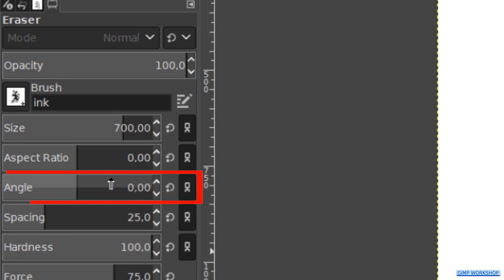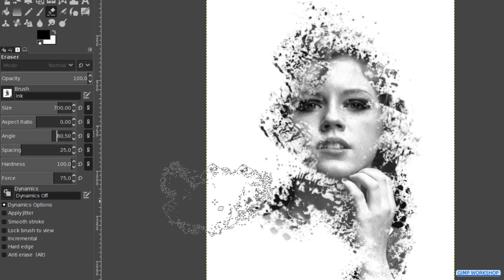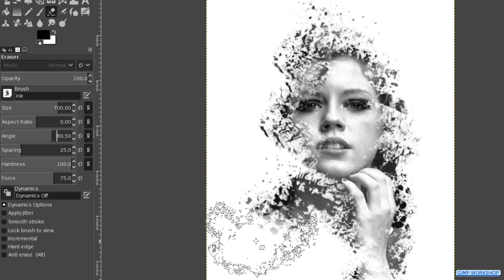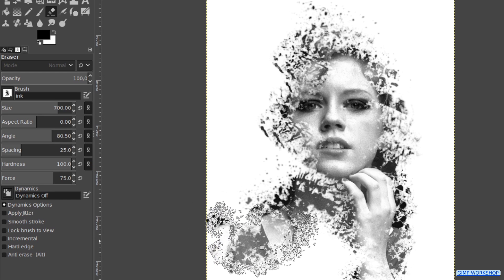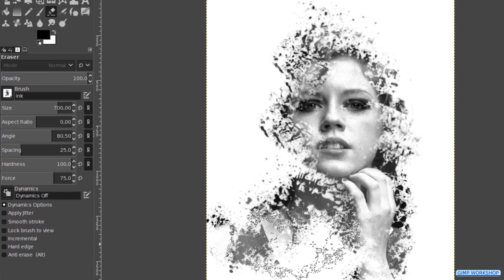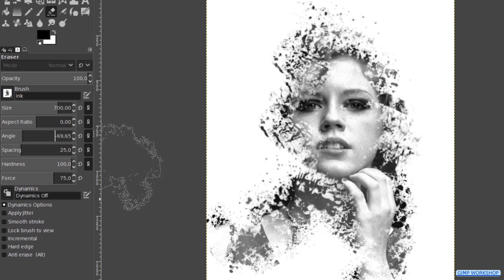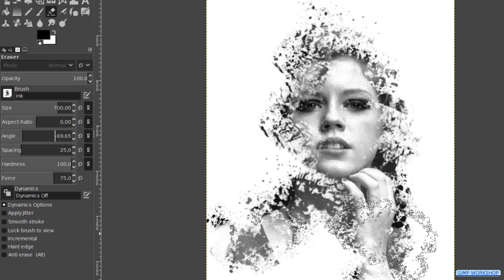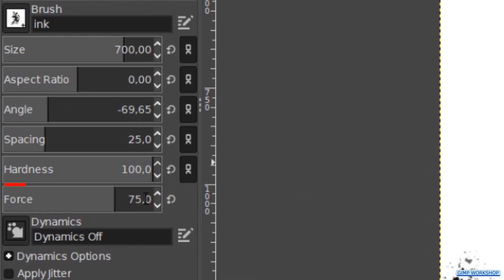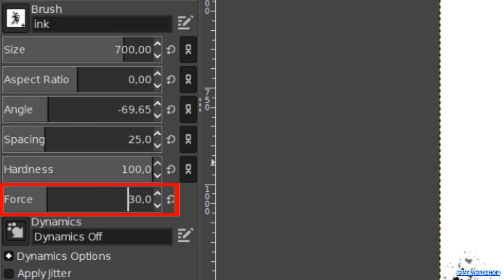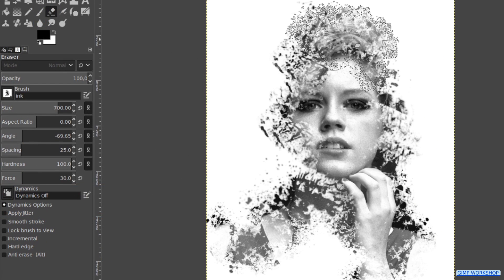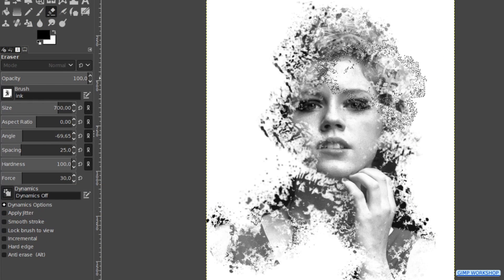While we do this we can change the angle of the brush. It is ok to leave some white in the face but the eyes however should be good visible, just as the hand. After a few clicks we can reduce the force to about 30 and click some more on the outer areas.